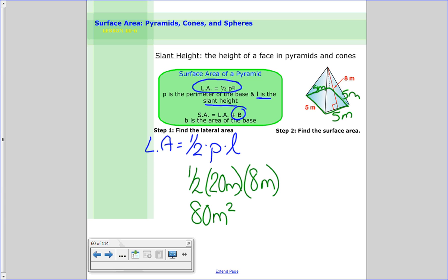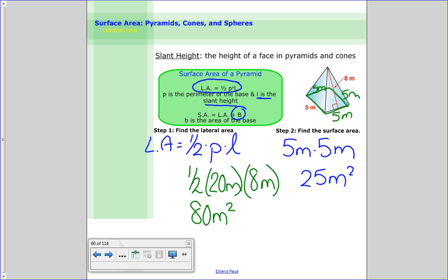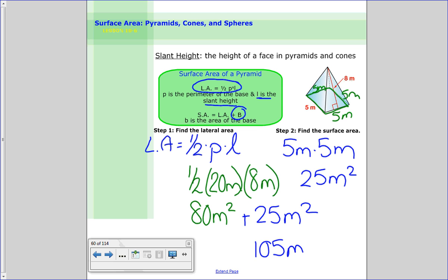Now we find the area of the base. The base is a square, so we do length times width: 5 meters times 5 meters equals 25 meters squared. Adding those together: 80 plus 25 equals 105 meters squared. That would be the surface area of this figure.